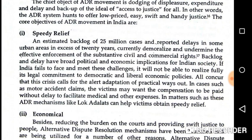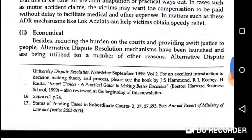These backlogs and delays have demoralized and undermined the effective enforcement of substantive civil and commercial rights, with specific political and economic implications for Indian society. Key objectives include speedy relief and speedy justice. Besides releasing the burden on courts and providing swift justice to people, ADR reduces court burden and provides immediate justice.